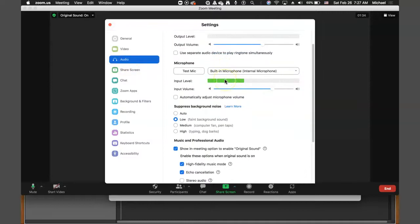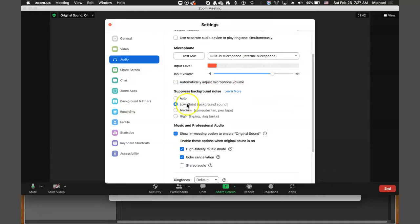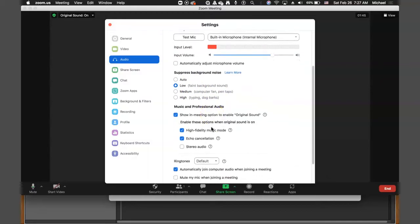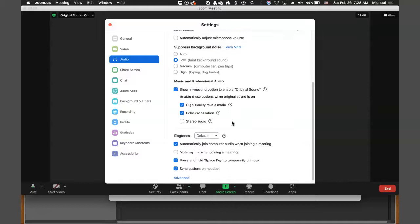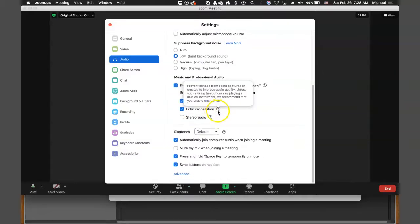In audio, you want to go to this Suppress Background Noise. I leave it on low. It should be quiet in your environment already. So right now my fan is running, so you're probably hearing that. And then high-fidelity music mode you want. You really don't need stereo audio, but I definitely want to make sure that these defaults are pretty much checked here.